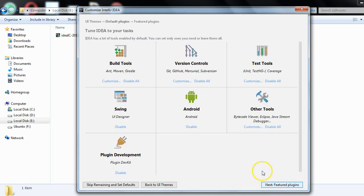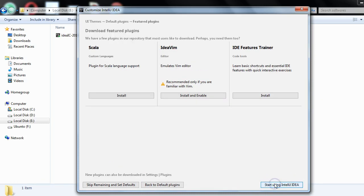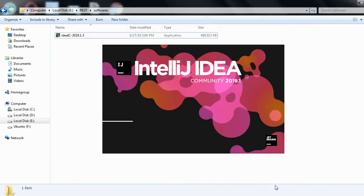IntelliJ provides some default plugins, for example build tools, Git, TestNG, and test tools. These are provided by default. Then there are feature plugins — it's up to you whether to install them or not. I'll skip them for now, then click 'Start using IntelliJ IDEA.'